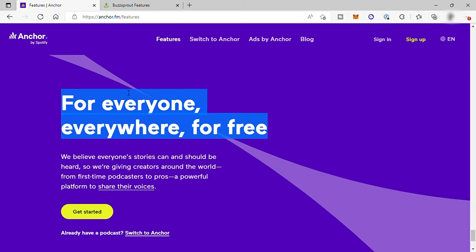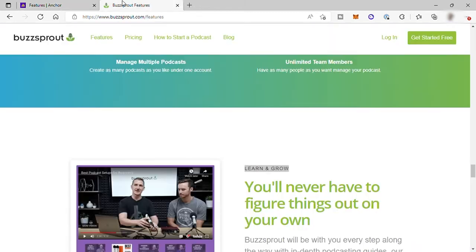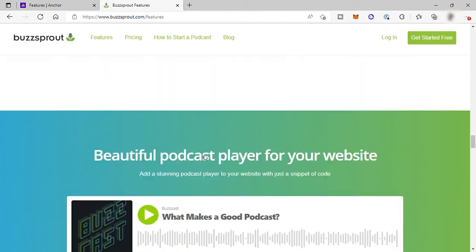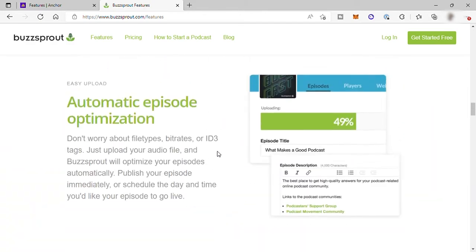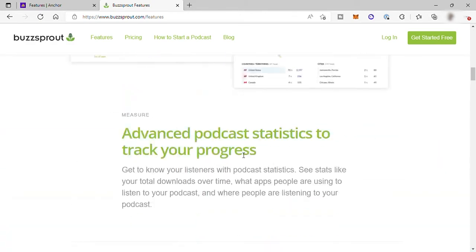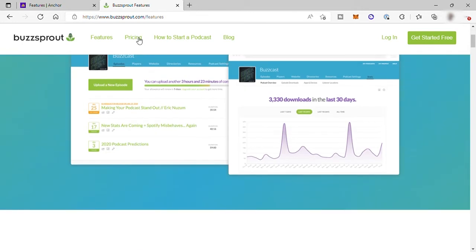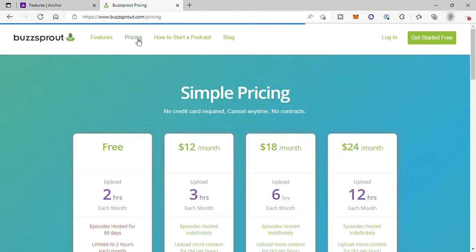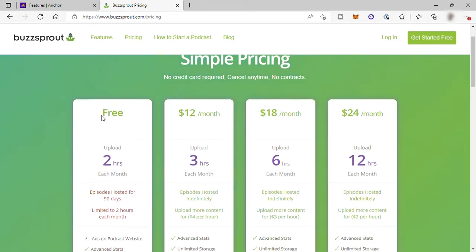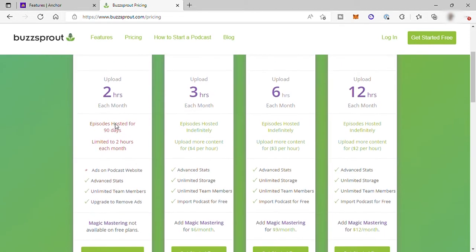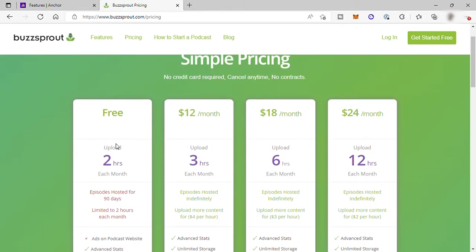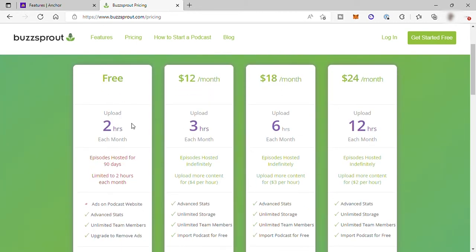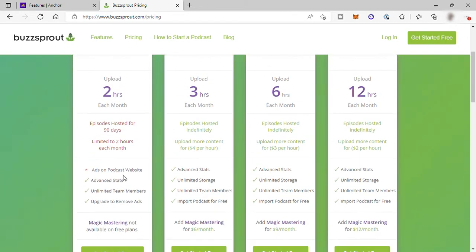Unlike Buzzsprout, they have different top podcast directories to distribute your podcast. The Buzzsprout app has great features and the quality of the recording and audio is so much better. But with this, you must pay for it. Here under pricing, Buzzsprout has four different plans. First, they have a free plan, but it only limits for up to two hours per month. And it still includes advanced statistics and unlimited team members.